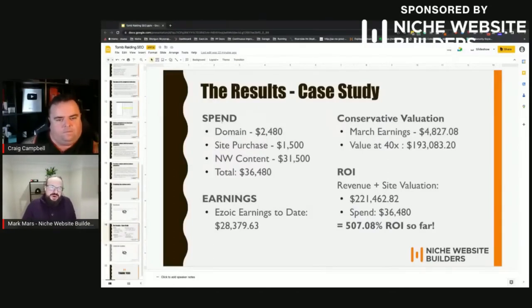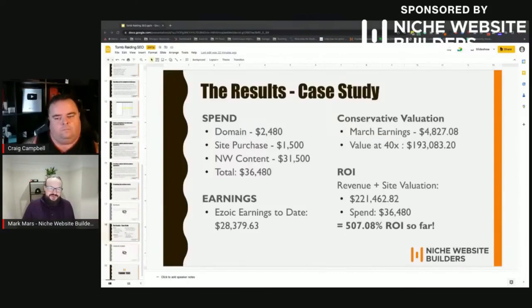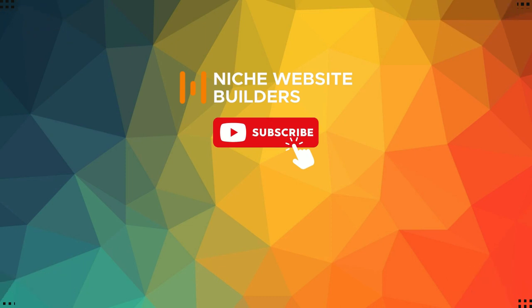Tomb Raiding SEO works great for aged domains because the domain already has some authority and you've got something to work with — you can find weaker competitors. That's one of our primary techniques for the aged domains we work with for our customers as well.